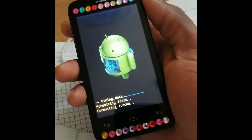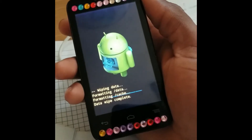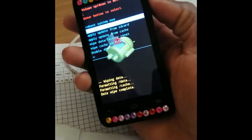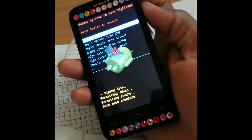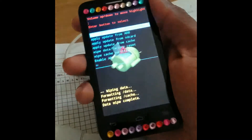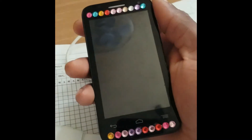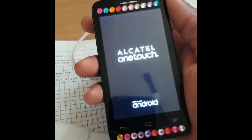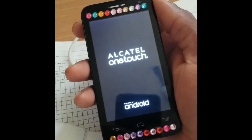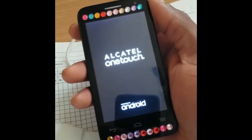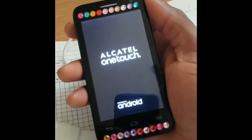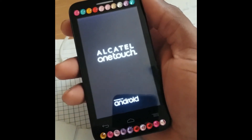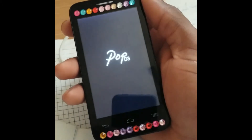While it's doing this, make sure your phone has at least 50% charge. Then use the power button to choose 'Reboot system now.' And that's all — you've hard reset your Alcatel One Touch cell phone.